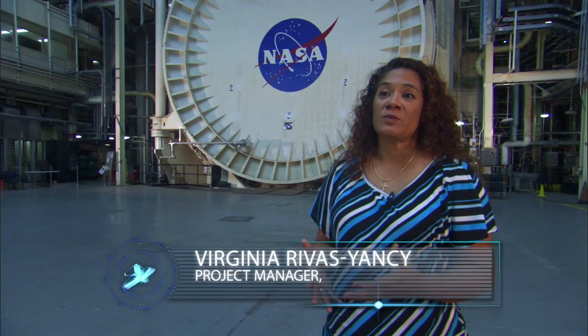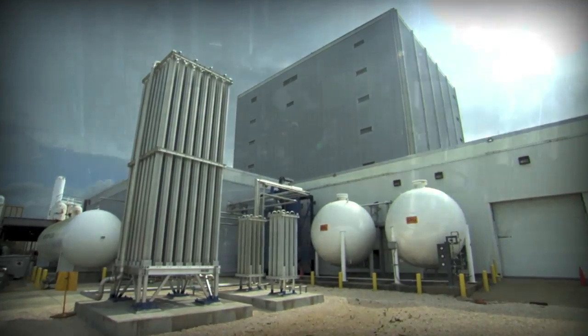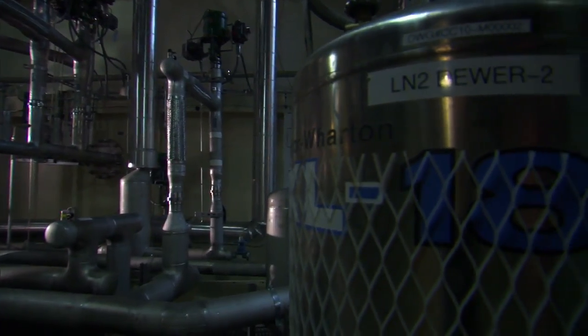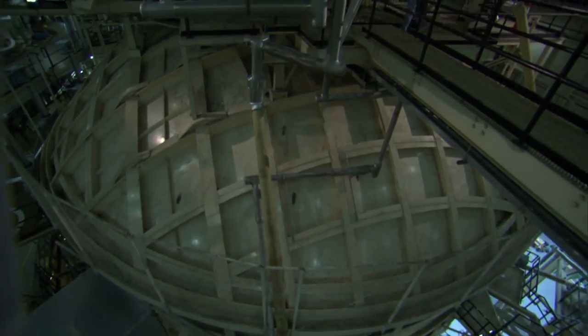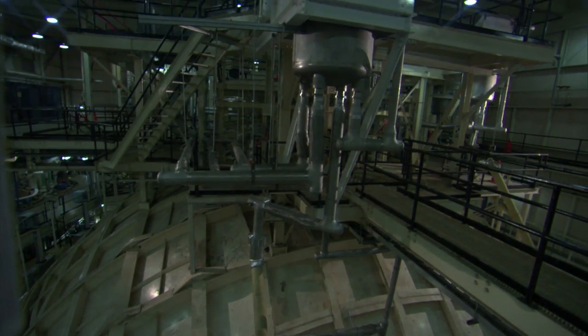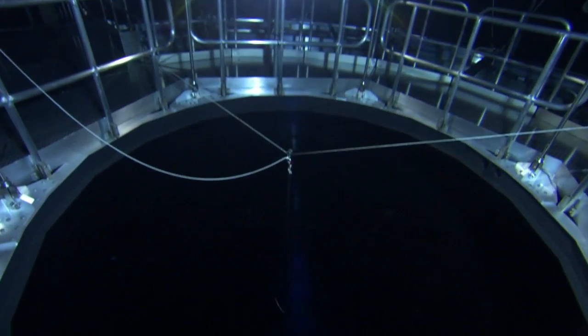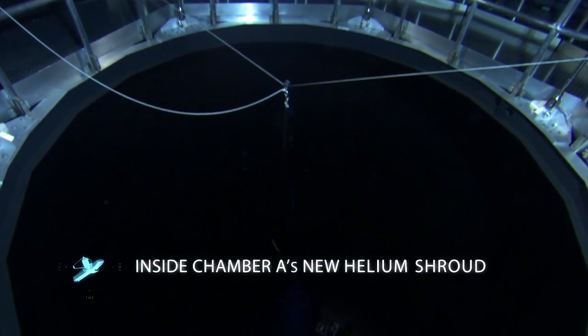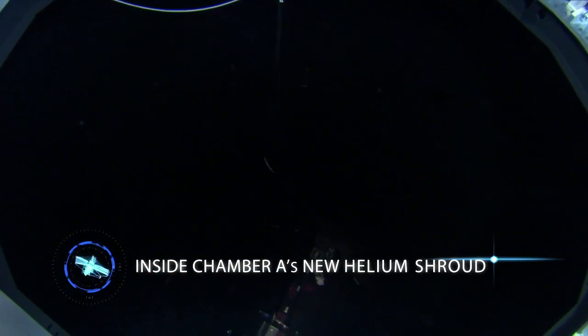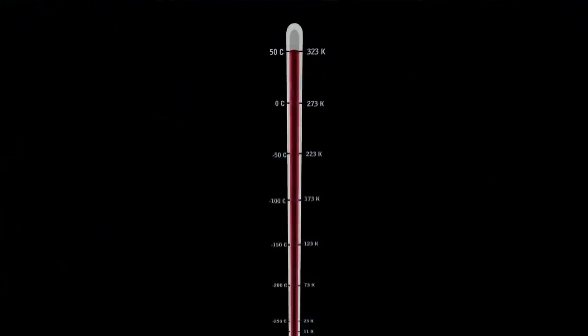Some of the things we've done is we've upgraded our helium system, we've upgraded our liquid nitrogen system, as well as updating our air flow management system. With all these upgrades put together we can now reach temperatures that no one's ever really been able to reach before.